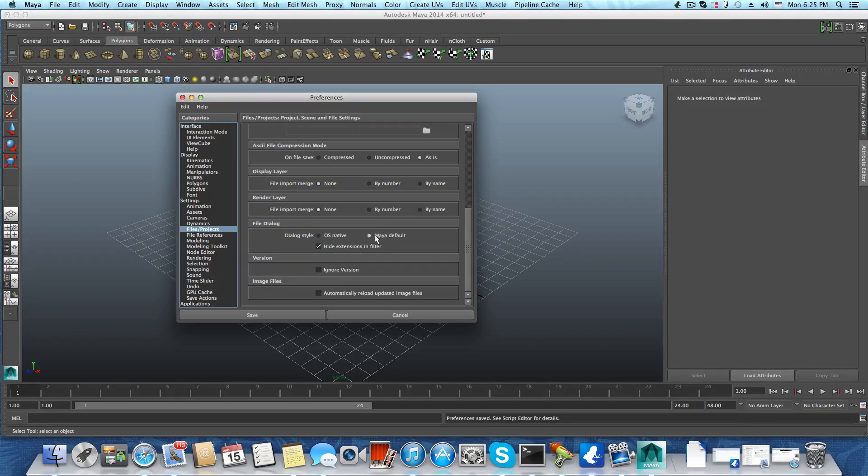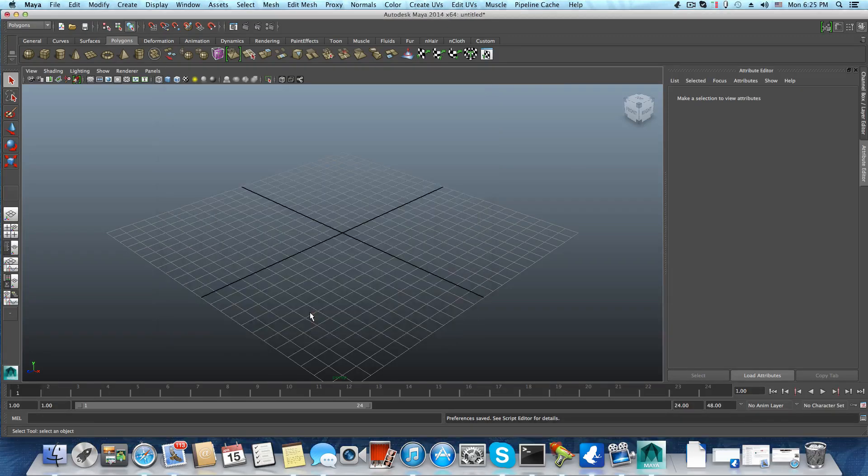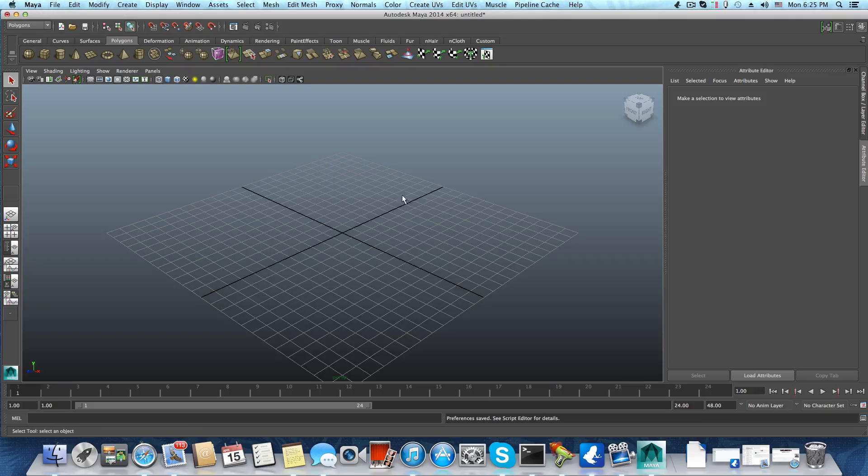Scroll down and change the file dialog from Maya default to OS native and save it. This will fix the issue.